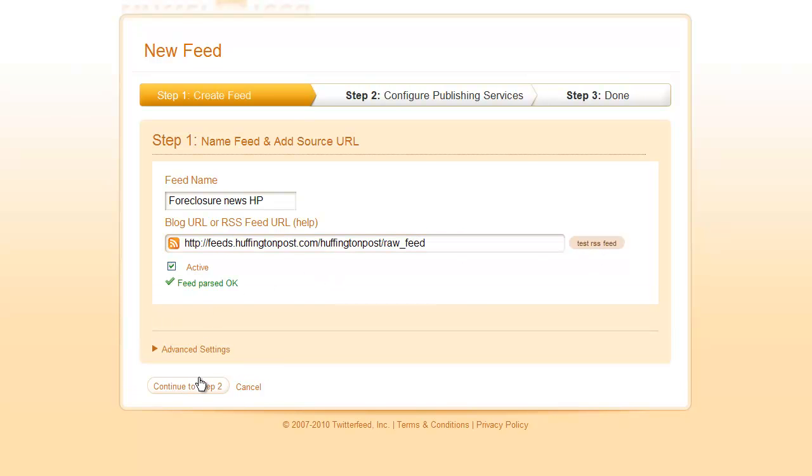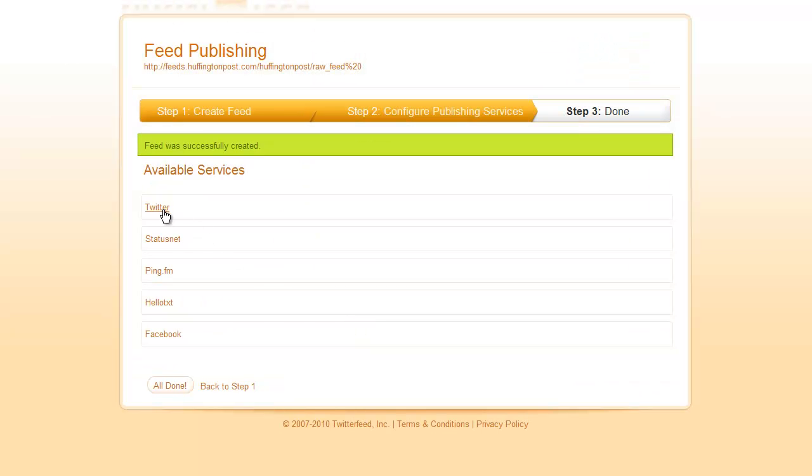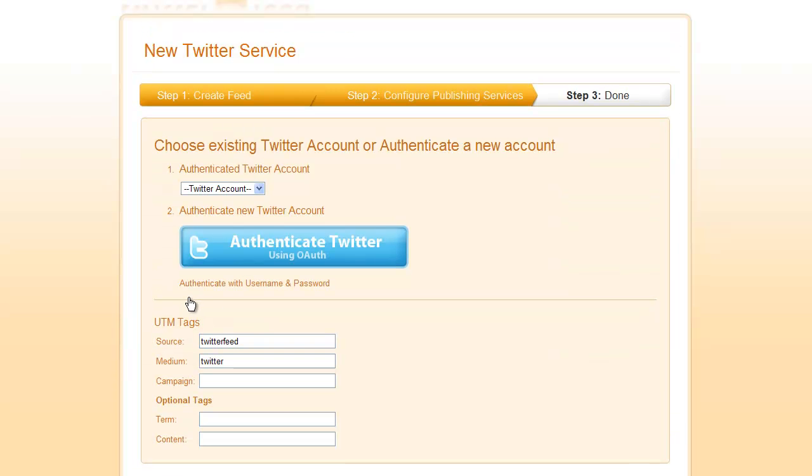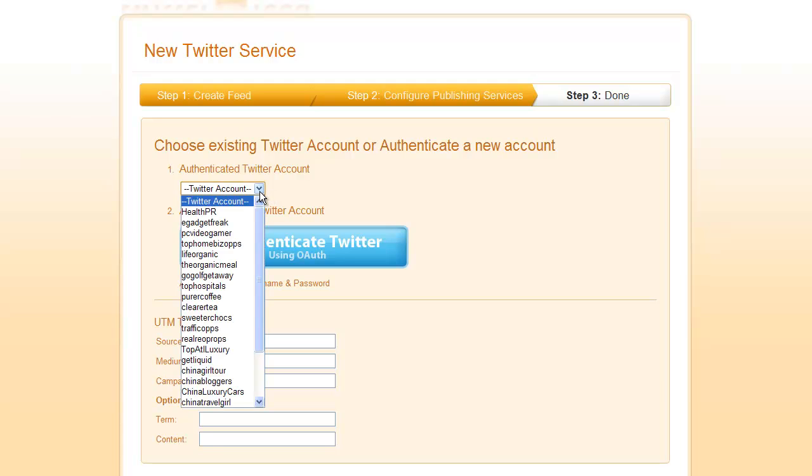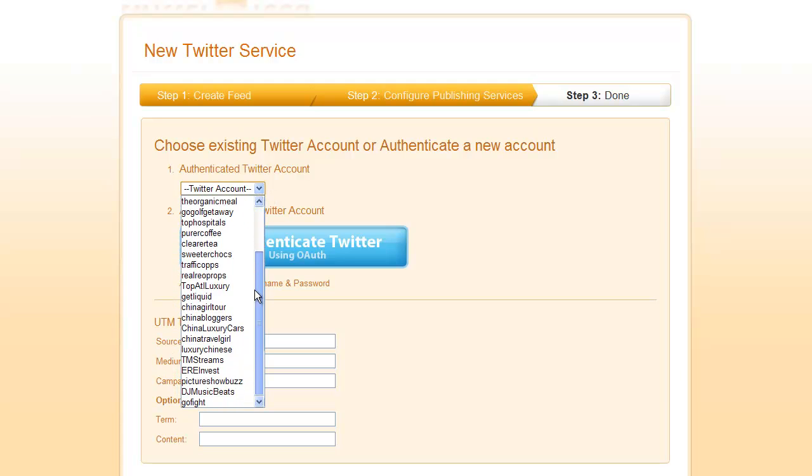I'll continue on to step two just like in the last video to attach it to our Twitter account, or you can attach it to whatever account. You can also attach it to Facebook, status net, or hello text, but in this case I'm just using my Twitter profile, so I'm going to attach it to my GoFight Twitter profile.